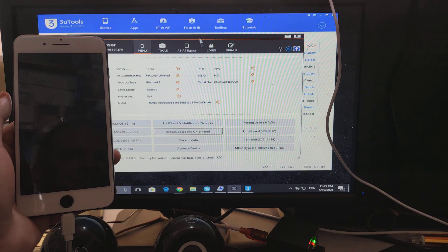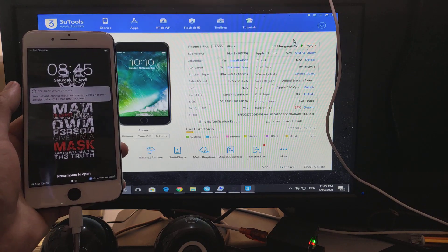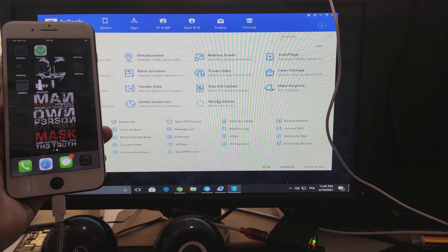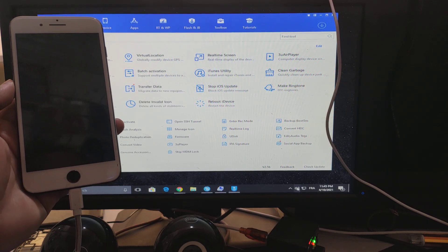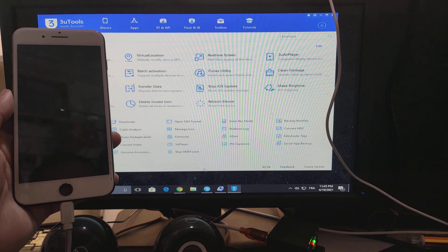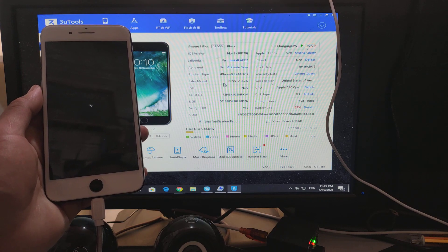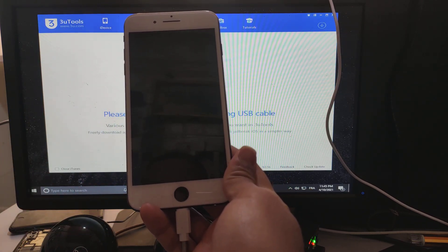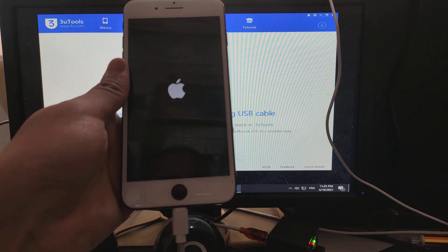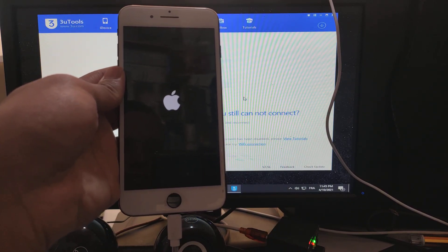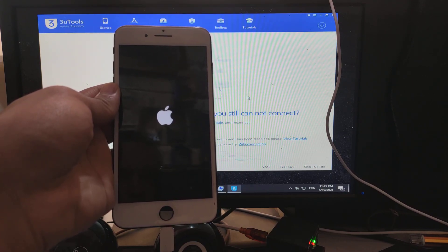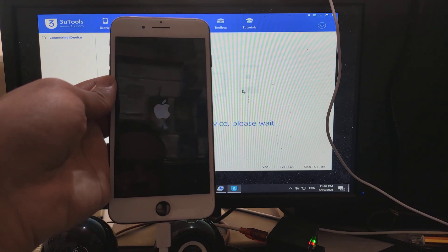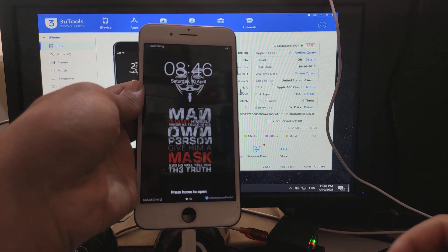It's all done. Now we're going to reboot, as you see. It's all done.